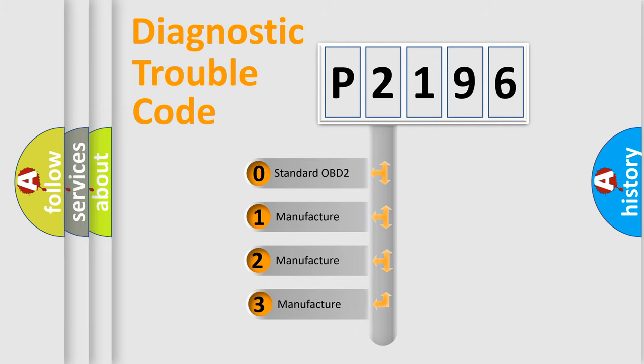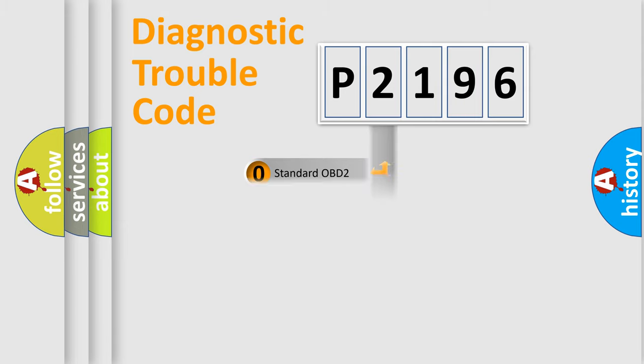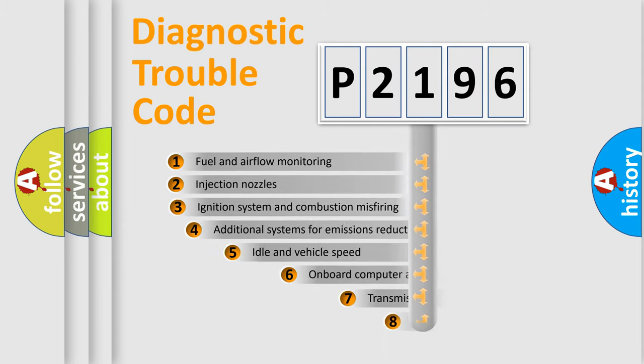If the second character is expressed as zero, it is a standardized error. In the case of numbers 1, 2, 3, it is a manufacturer-specific expression of the car-specific error.